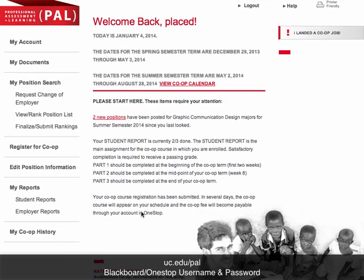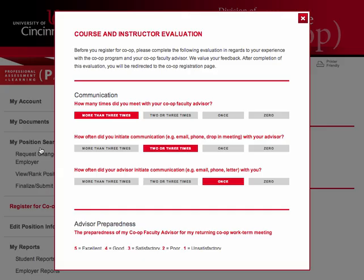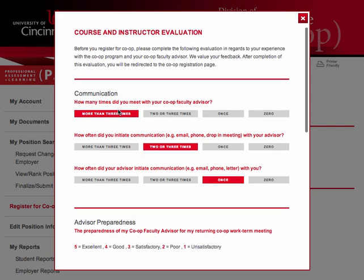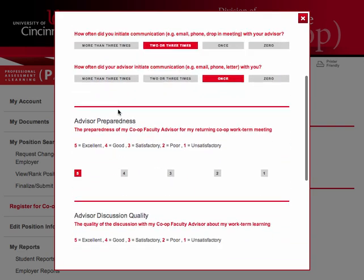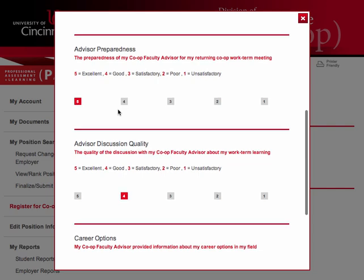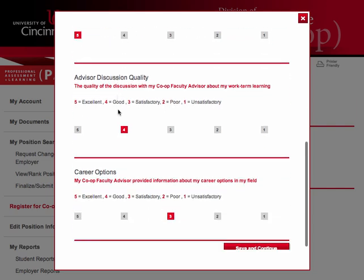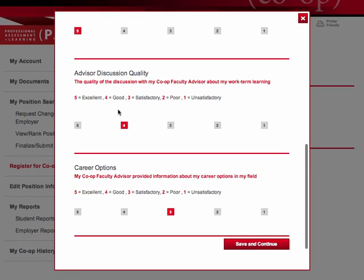You will start by logging into PAL and clicking the Register for Co-op menu option. The first item that appears in the pop-up is an evaluation of your experience with your co-op advisor. Please complete this evaluation honestly and consider all of the emails, whether group or individual, sent to you throughout the term.